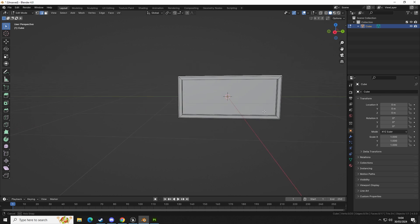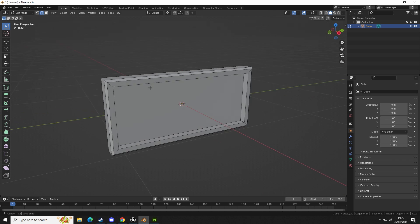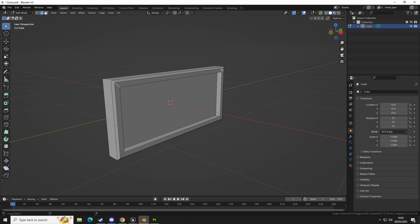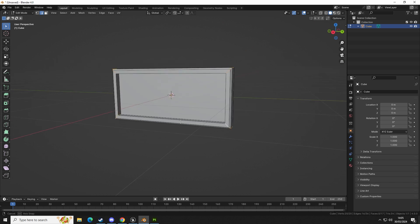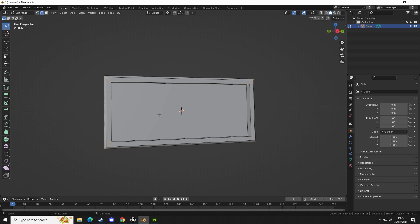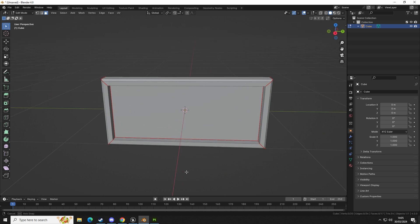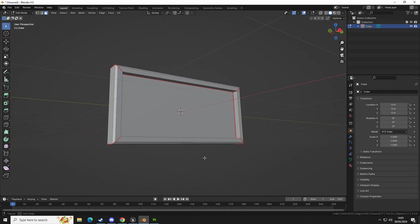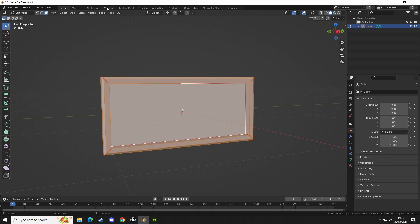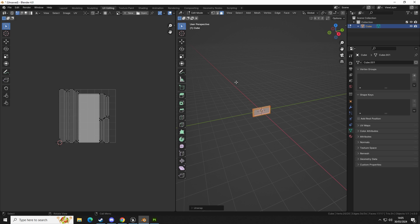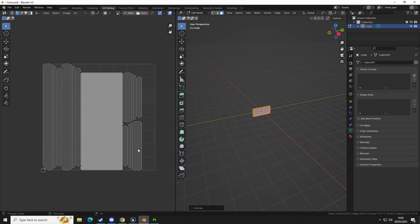We're going to get some seam selection so we can unwrap it. Press 2 for edge selection, select the corner loops, press U and mark seam. Then press 3, select the face, press U and mark seam. Then press A to select all, go to UV Editing, press View and click Unwrap. There we have our model nicely unwrapped, utilizing as much space as possible in our UV grid.